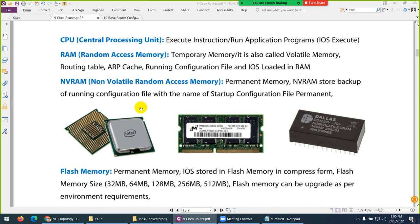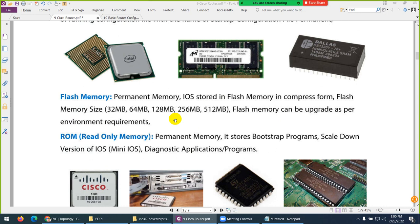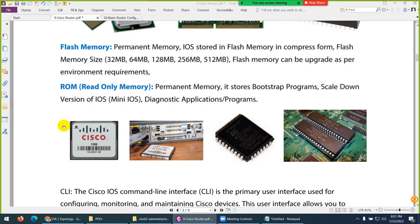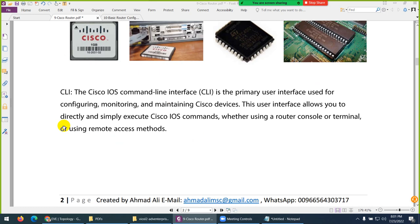Then we have NVRAM — this is a permanent memory. When you copy running configuration to startup configuration, it goes to NVRAM where it's stored permanently. Flash memory is where the operating system IOS is stored — same like our hard drive, in C drive. Then ROM — read-only memory — is also in our system. It's a permanent memory and it helps with the bootstrap when the device starts, like a mini IOS — a mini operating system. The same concept exists in a laptop or desktop.